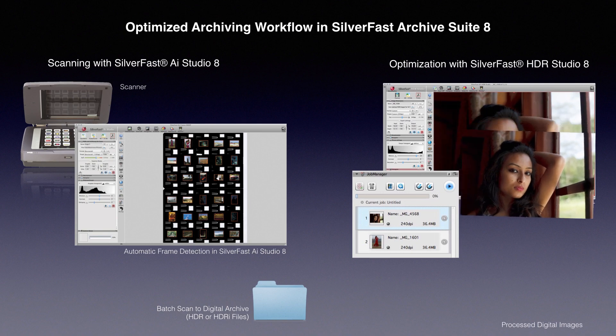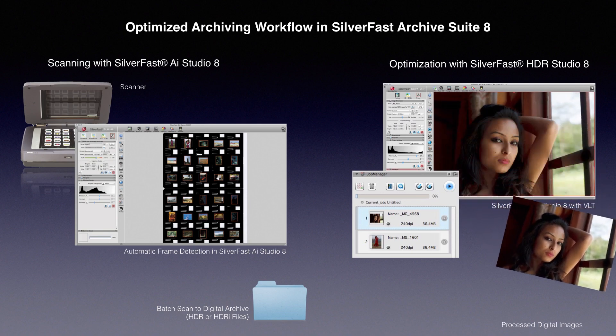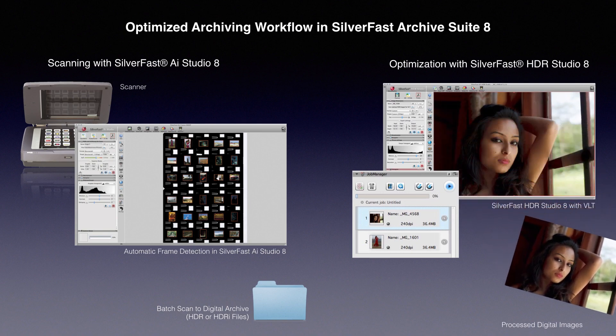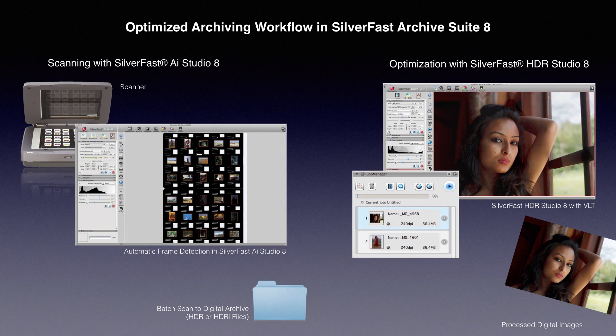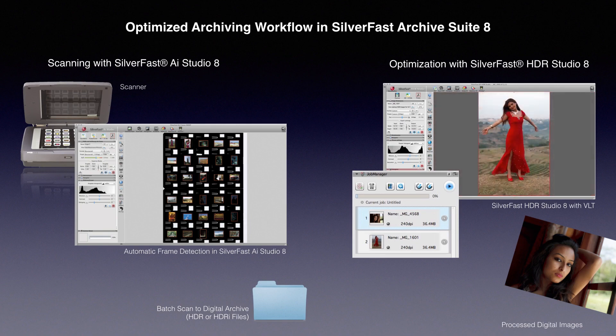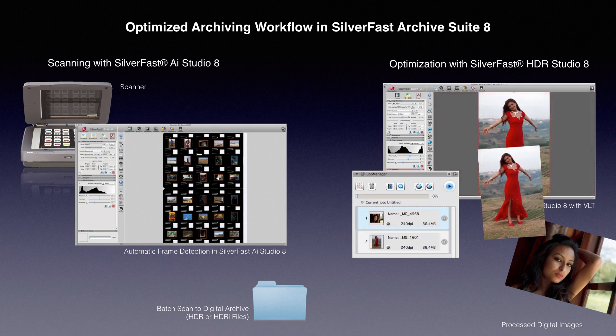In the last step, every image with its optimizations is batch processed. The resulting files are written to the hard drive.